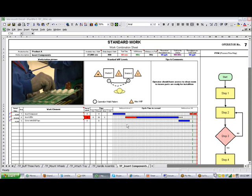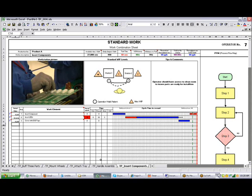So, in summary, the work combination sheet can be a very useful tool in improving your processes. The videos in this section will show you how to easily create the work combination charts from within TimerPro. You can automatically create a chart for each of the operators in your process.